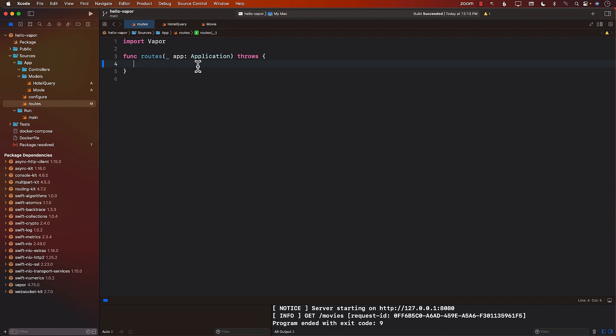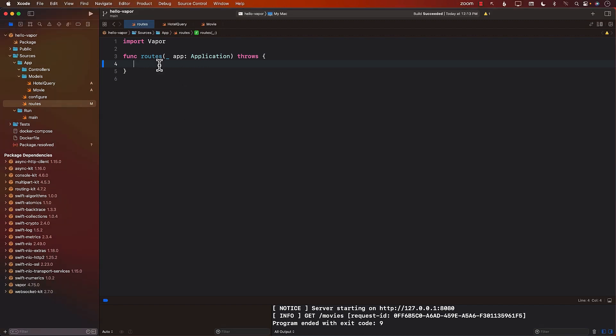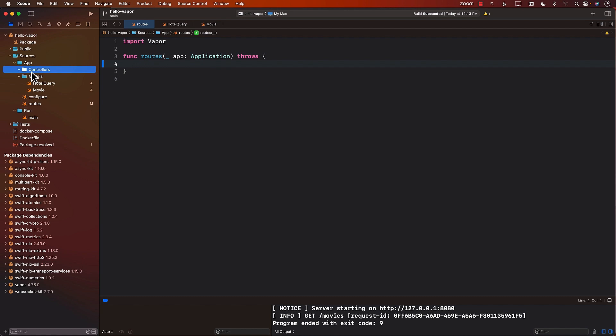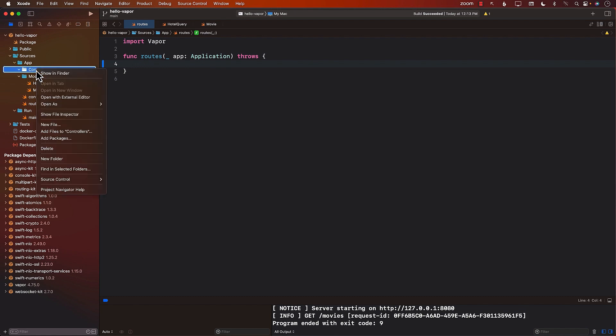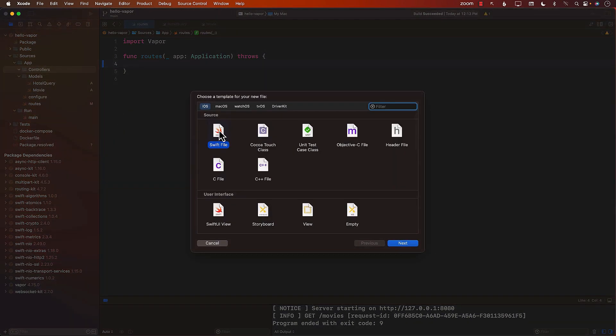But still the question is, how do we even make our controllers? You can already see that we have a controllers folder, which is created by default, meaning when we created the app, when we created the Vapor application, the controller folder was already there, but it's completely empty. So let's go ahead and add our controller.